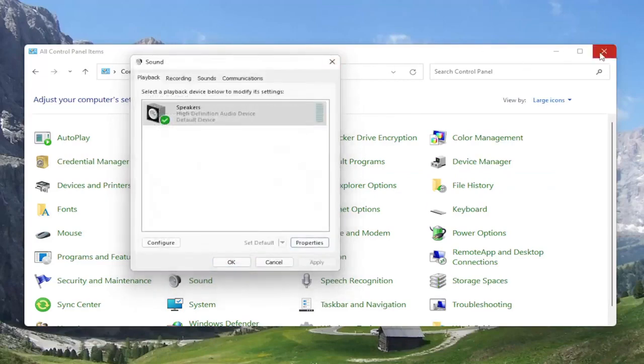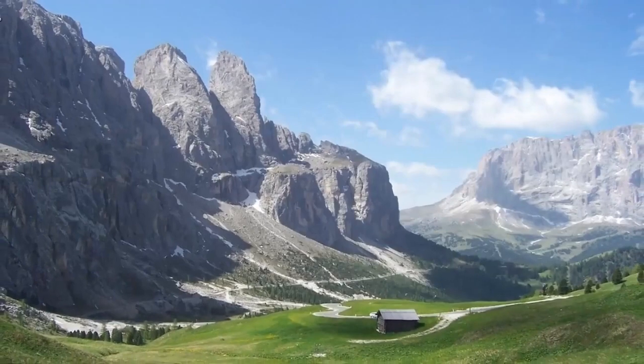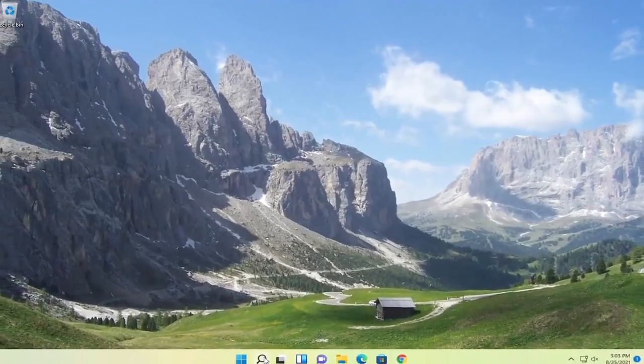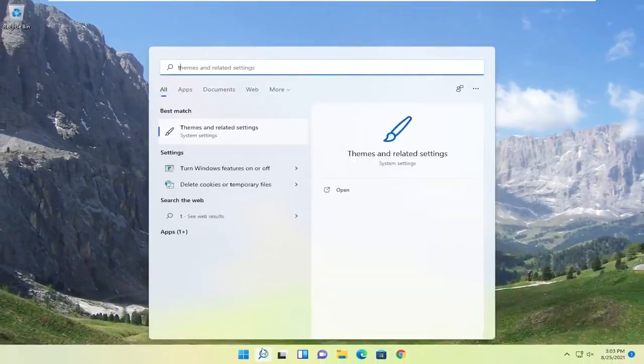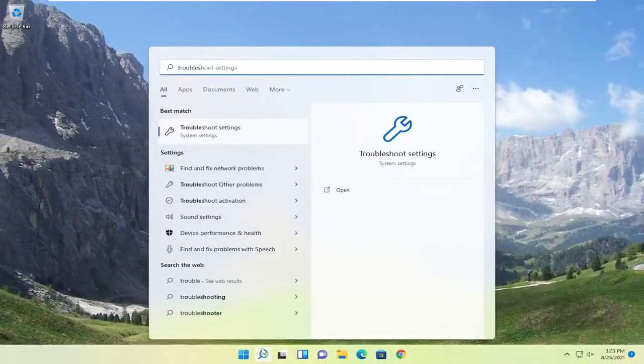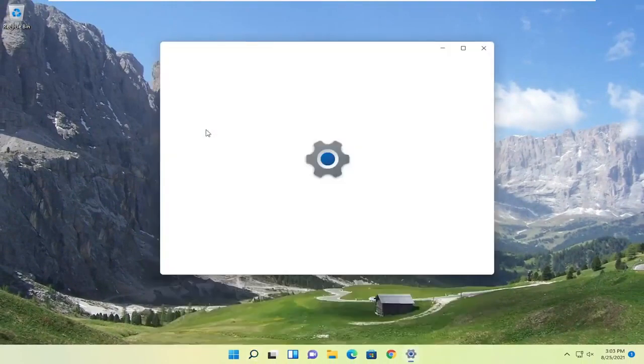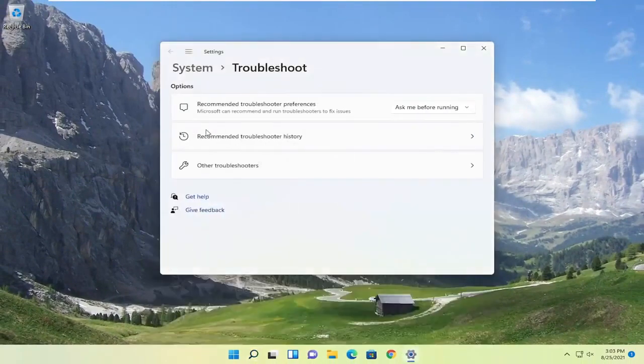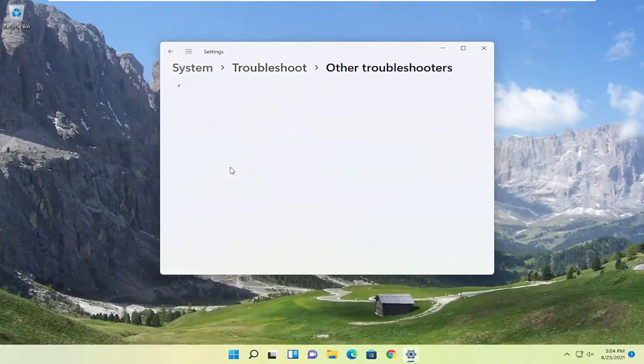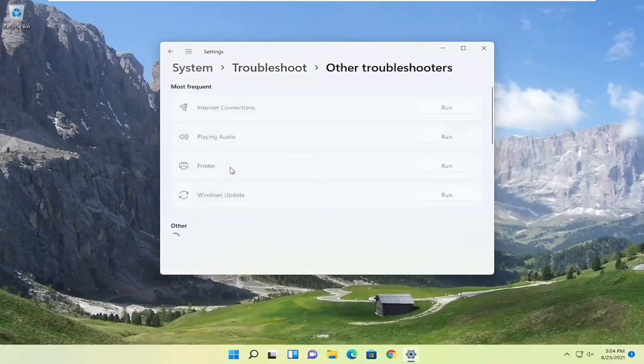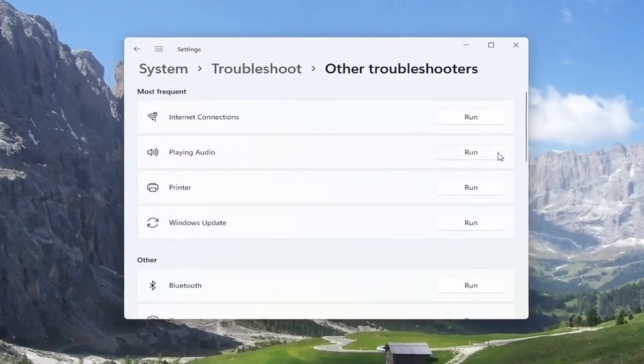If you're still having a problem after looking into these settings, you can also attempt to open up the search menu. If you type in troubleshoot, best match to come back with troubleshoot settings. Go ahead and open that up. Go ahead and select the other troubleshooters button. Then you want to select where it says playing audio, and then select the run button.